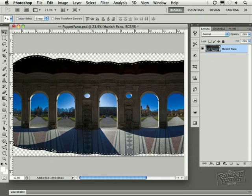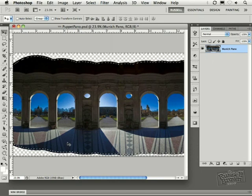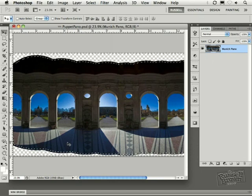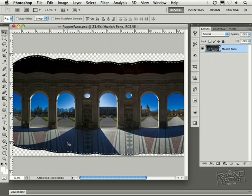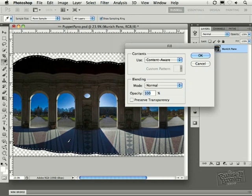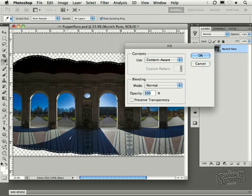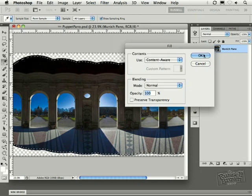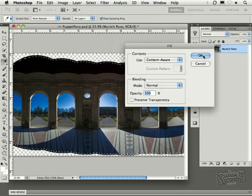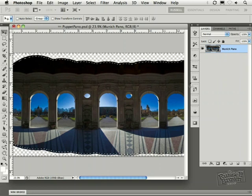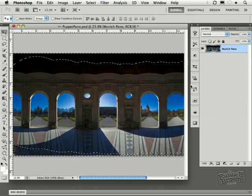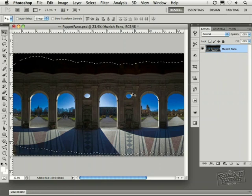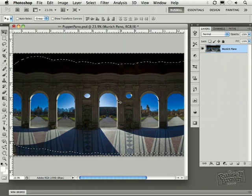Here we go. Our background is selected. We select the shift key and the delete key, which automatically brings up our fill dialog. I've selected content aware right here, and I just click OK. It should now go through and fill that area with the surrounding texture, and it will try and grow into these areas with the tile and the surrounding structure of the building. Wow, there it is. It's done. Let's hide the selection.